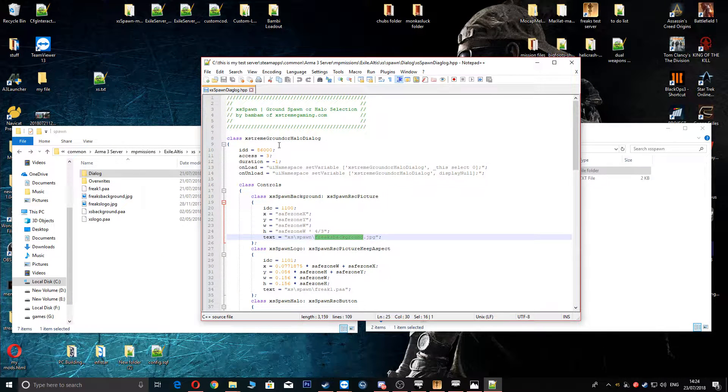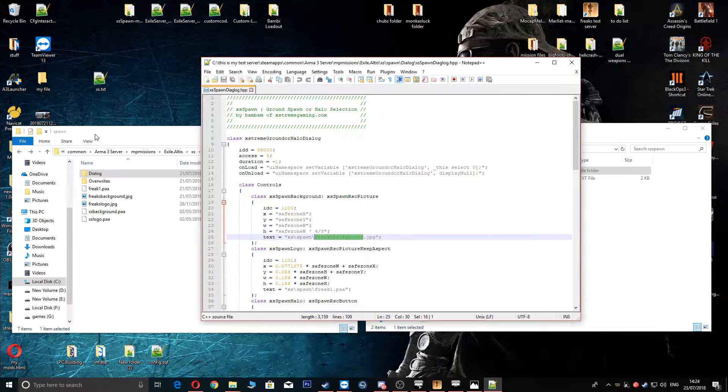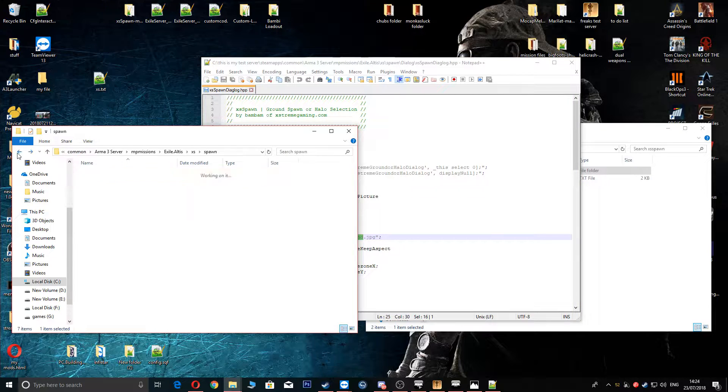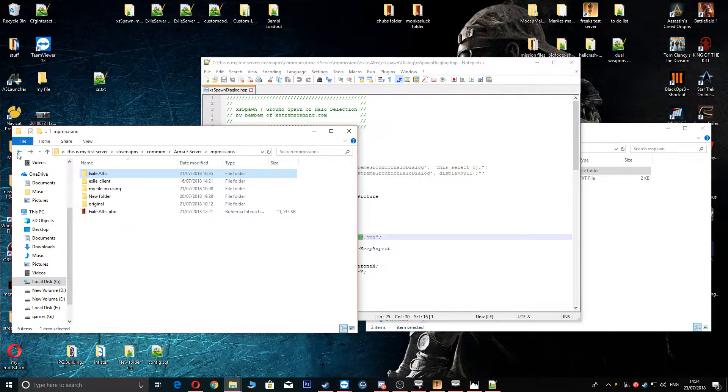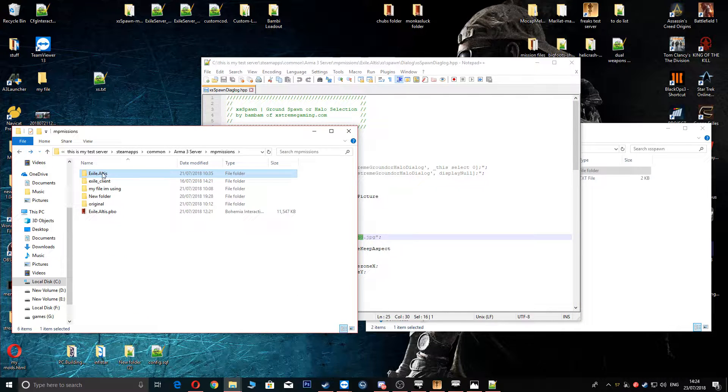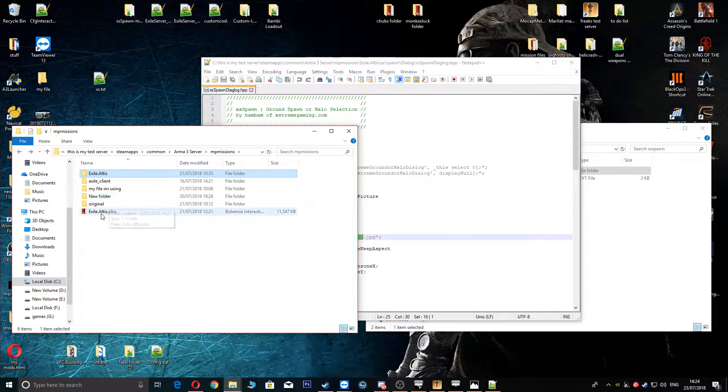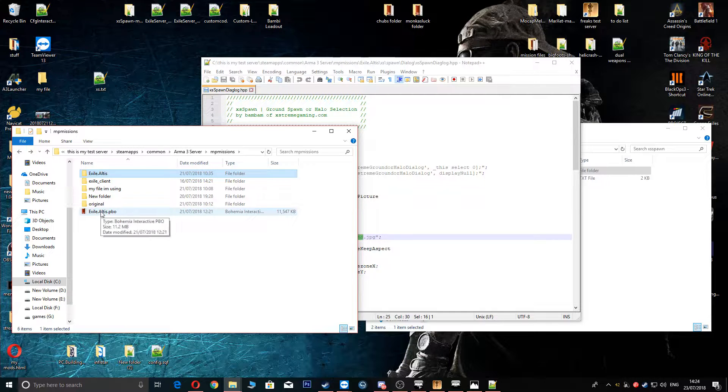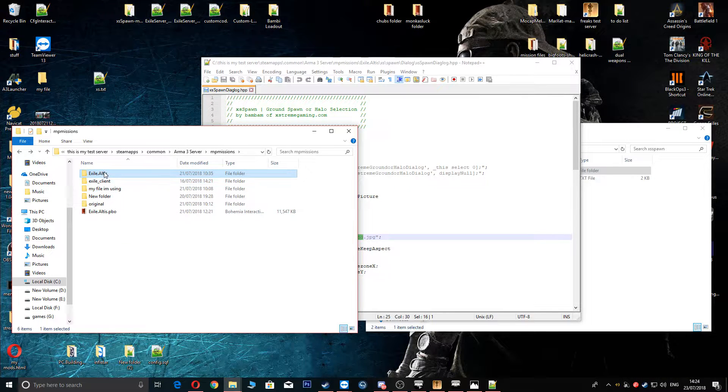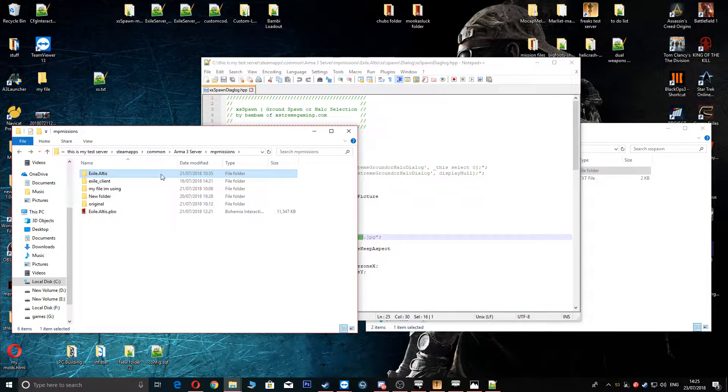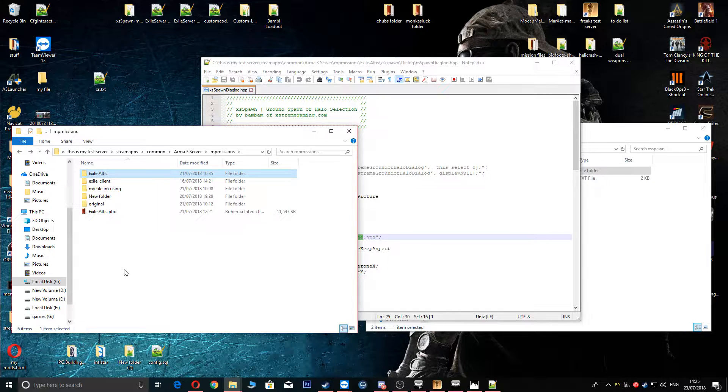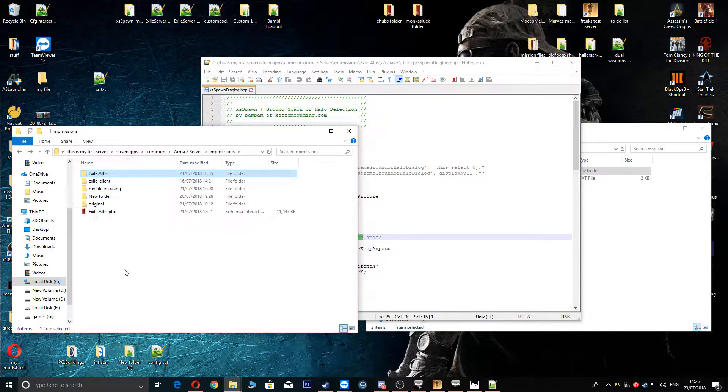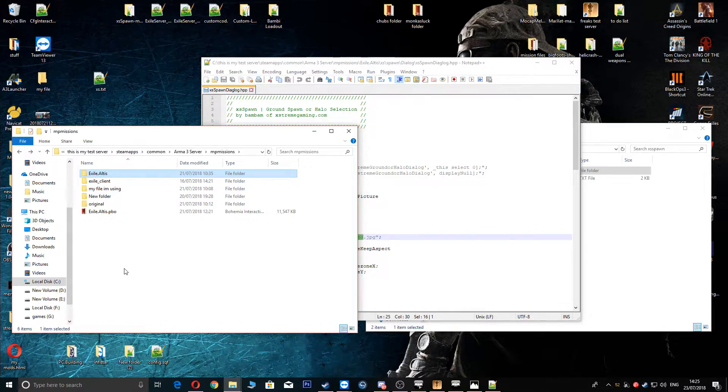But yeah. I mean that's pretty much it guys. I mean obviously don't forget to save. Go back as well and make sure you repack your PBO. Always keep your original PBO. Just in case something does go wrong in here. Or you forget to put something or something doesn't go in there right. But yeah. That's pretty much it guys. But right.